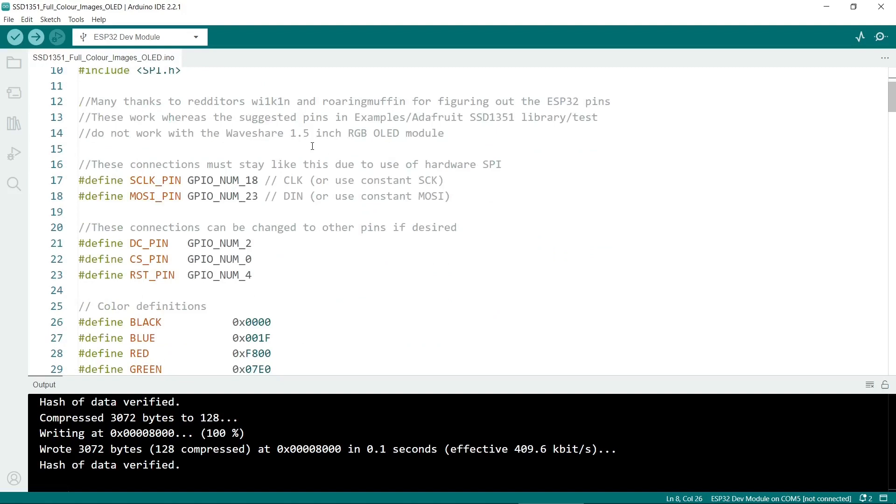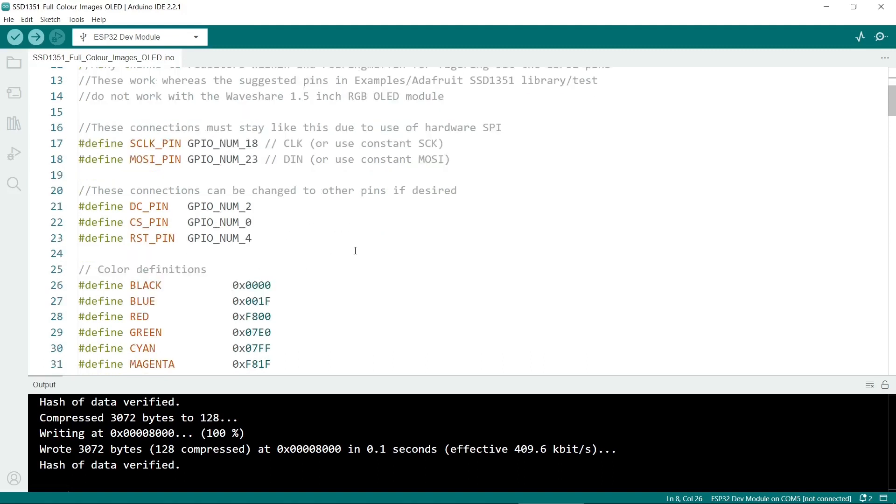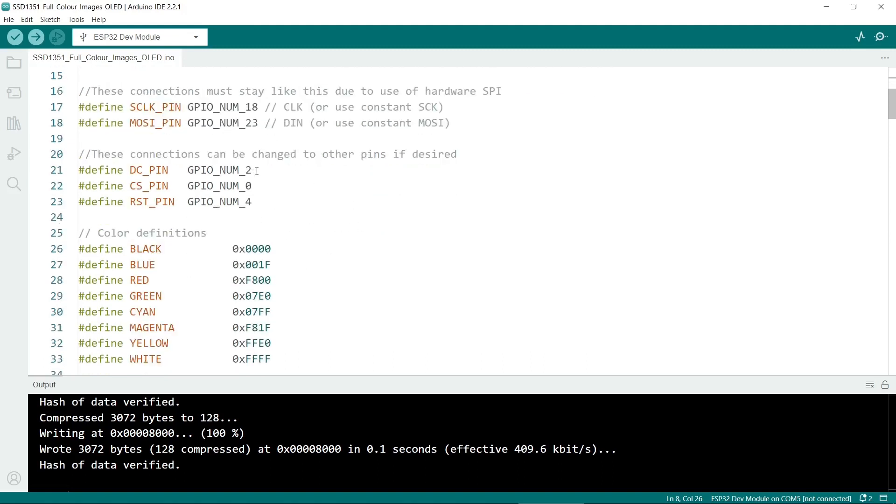Next we put in the connections. So these two are critical, 18 and 23. These pins you can change if you want to use different pins. If you're already using 0, 2 or 4 then you can change them to others.